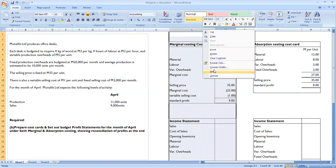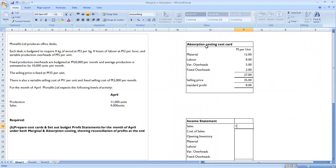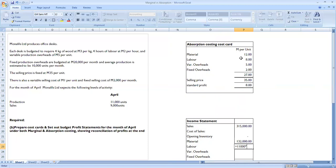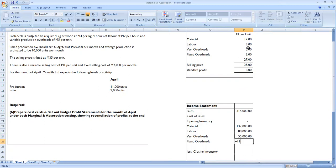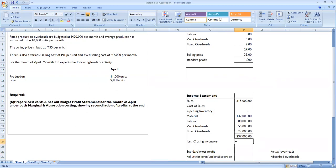Now let's prepare the absorption costing profit statement. Sales: 9,000 units at 35 maluti. There is no opening inventory. Production is 11,000 units: material at 12 maluti per unit, labor at 8 maluti per unit, variable overheads at 5 maluti per unit, and fixed overheads at 2 maluti per unit. This gives total production cost of 297,000 maluti.